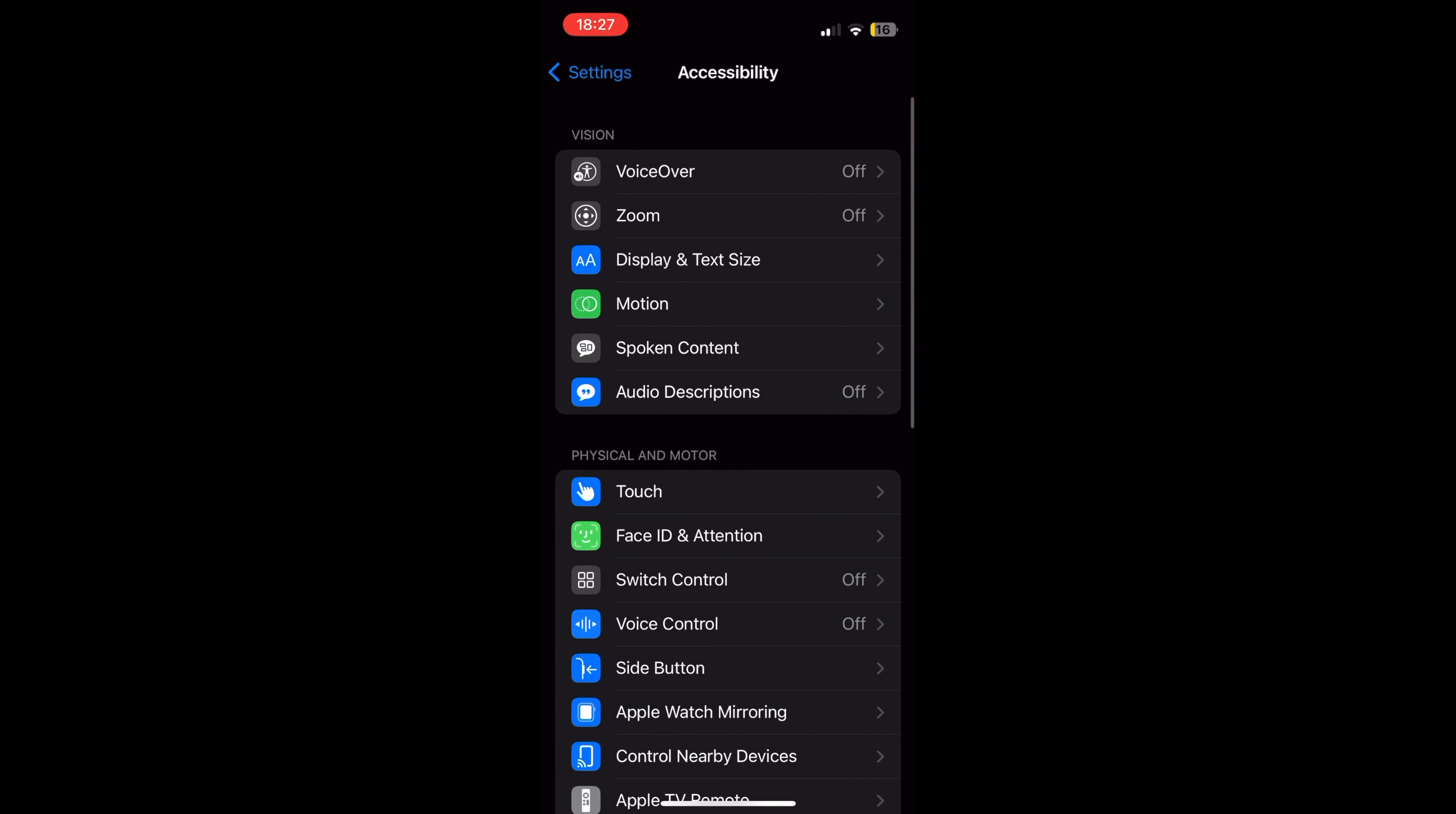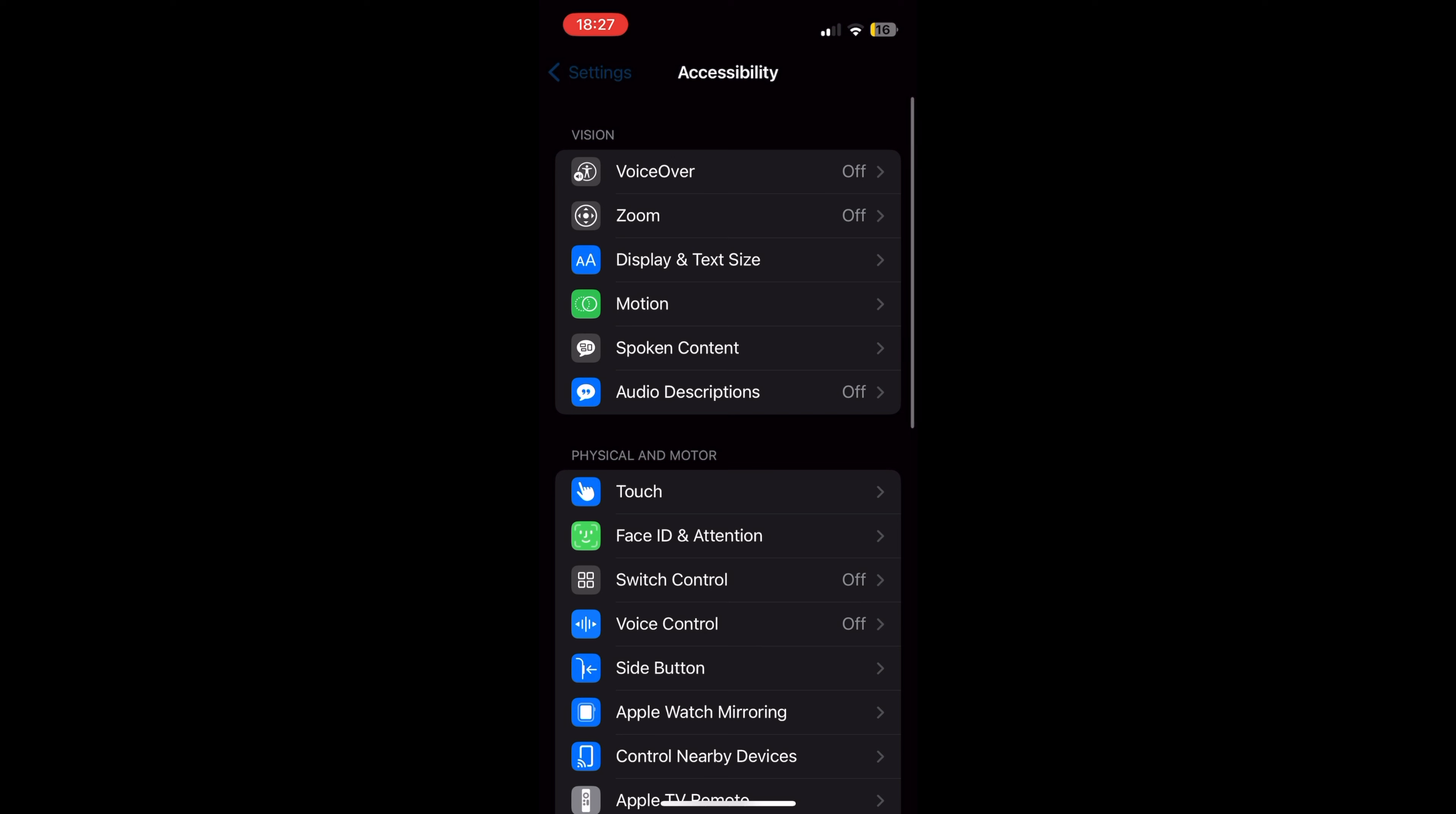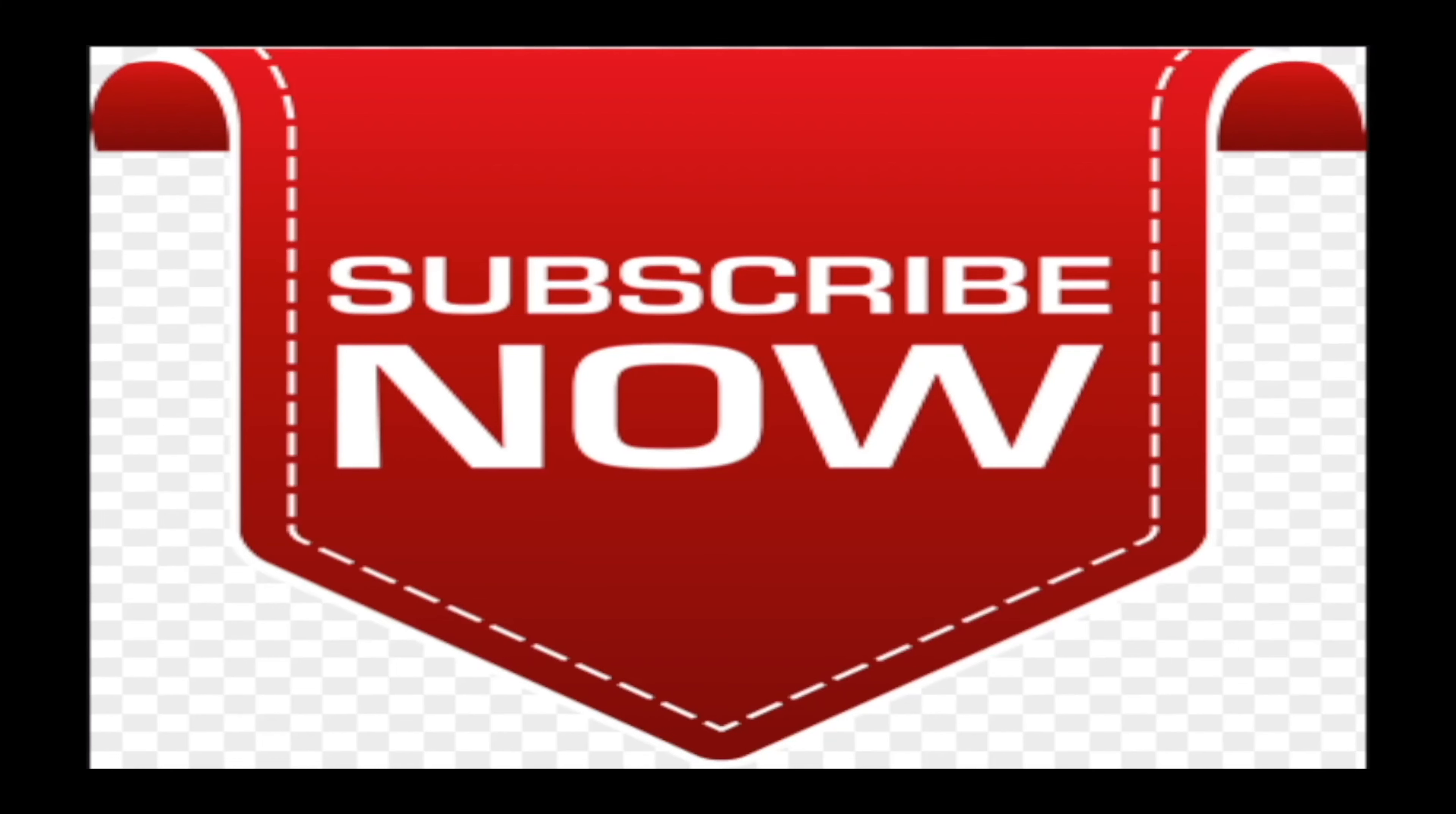At Accessibility, tap on Motion. At Motion, toggle off the Reduce Motion button to save battery life. Exit Settings. It's that simple. Hope you enjoyed this video, have a nice day. Subscribe and stay informed. Addicted to Macintosh.